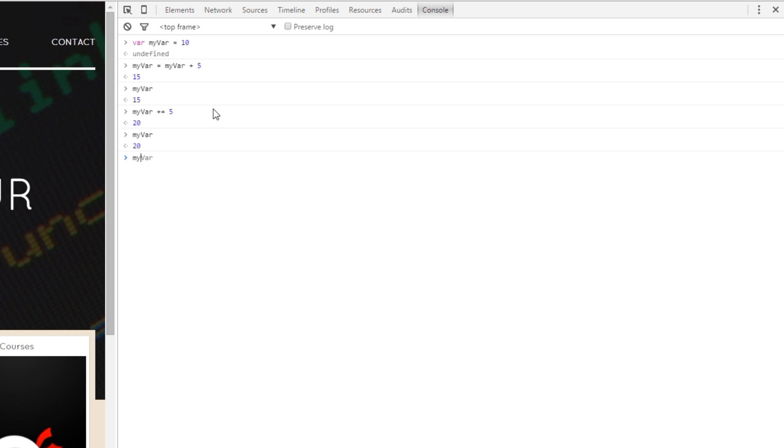minus. So, minus equals 10, it's currently 20 it should be 10 now. If I call myVar, perfect.